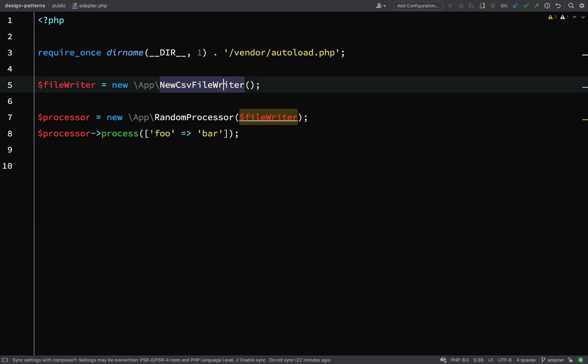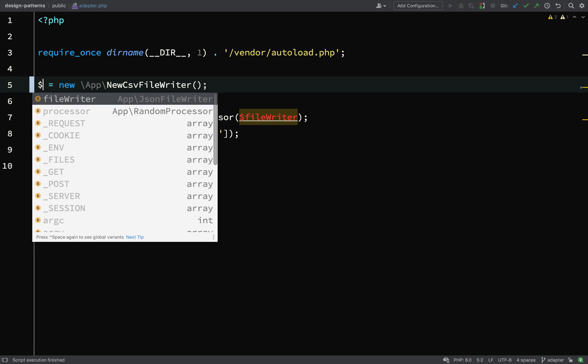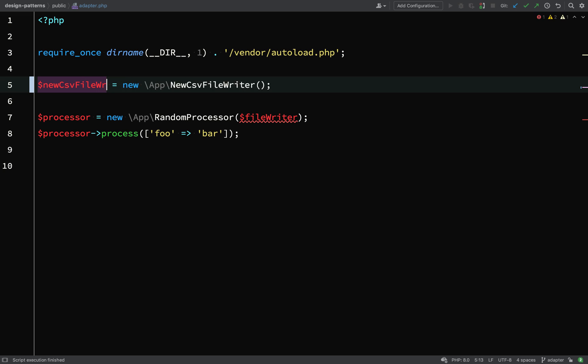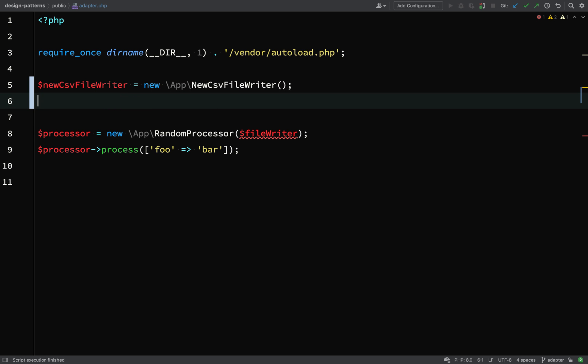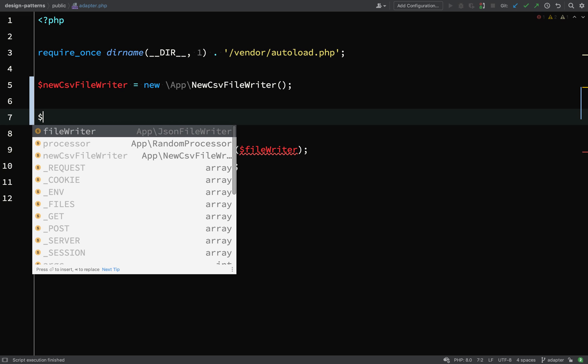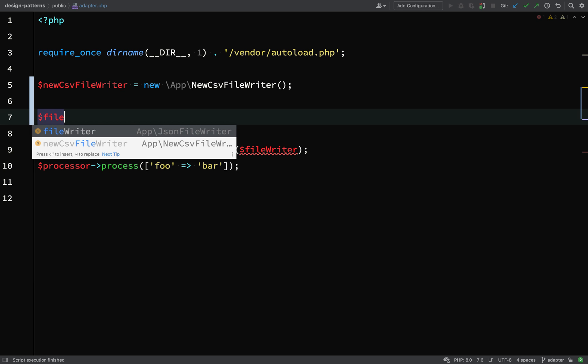Let's go over to our adapter.php file and change this now to use our new code. So we're going to say new CSV file writer equals new CSV file writer and then what we need to do is then inject that into an adapter.